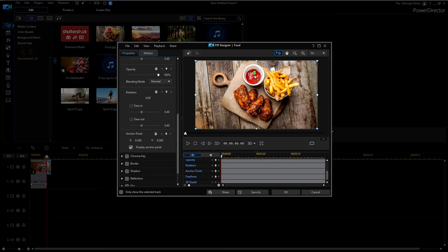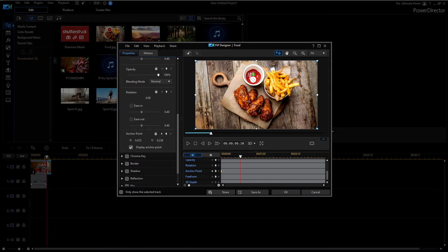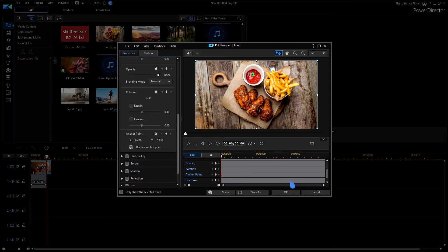Now I've put the anchor point there and I can keyframe it to wherever I want, but let's just say I wanted it there. Then when I go to click on rotation, skip ahead a few frames.